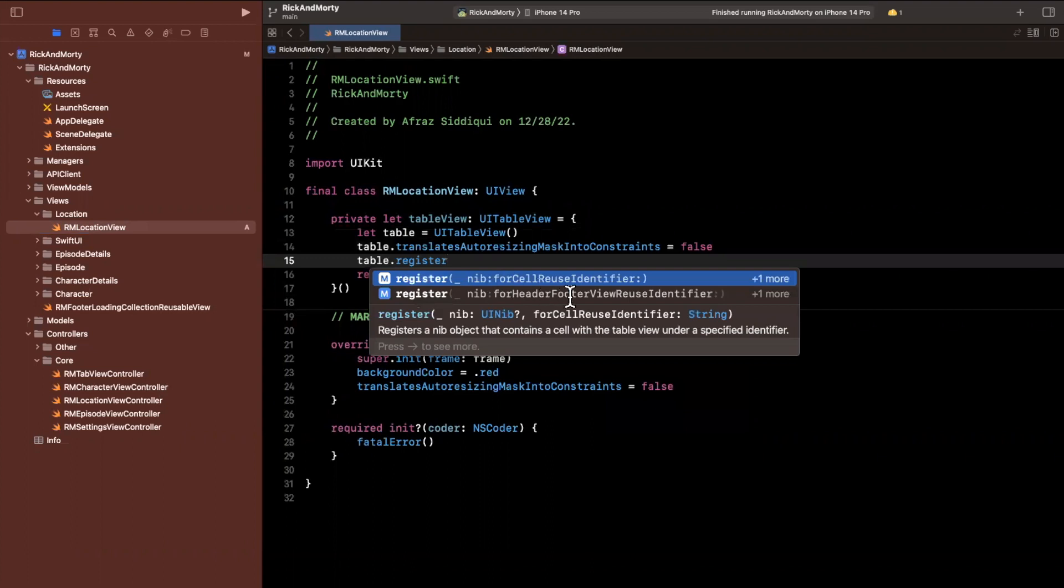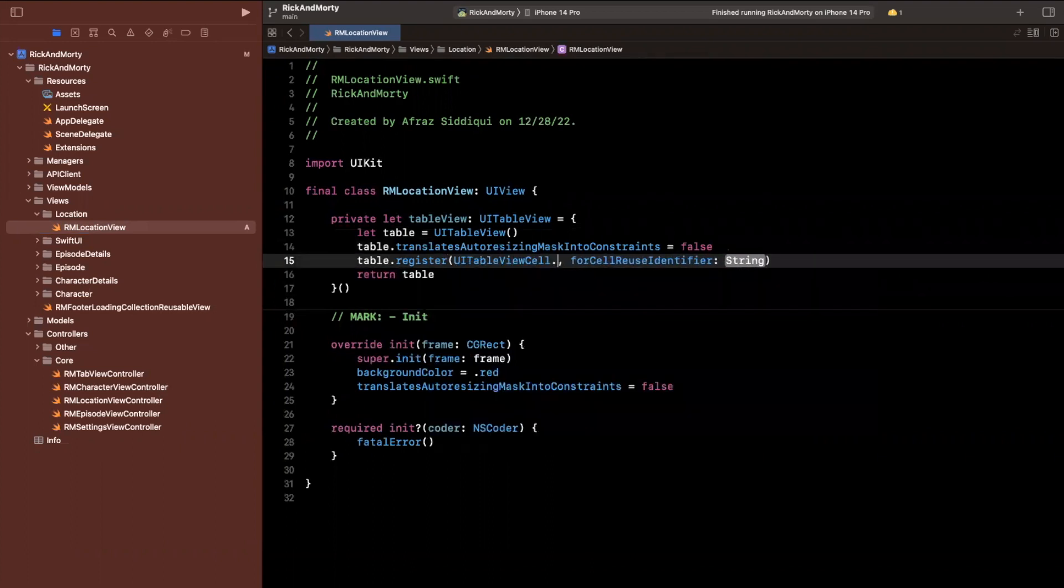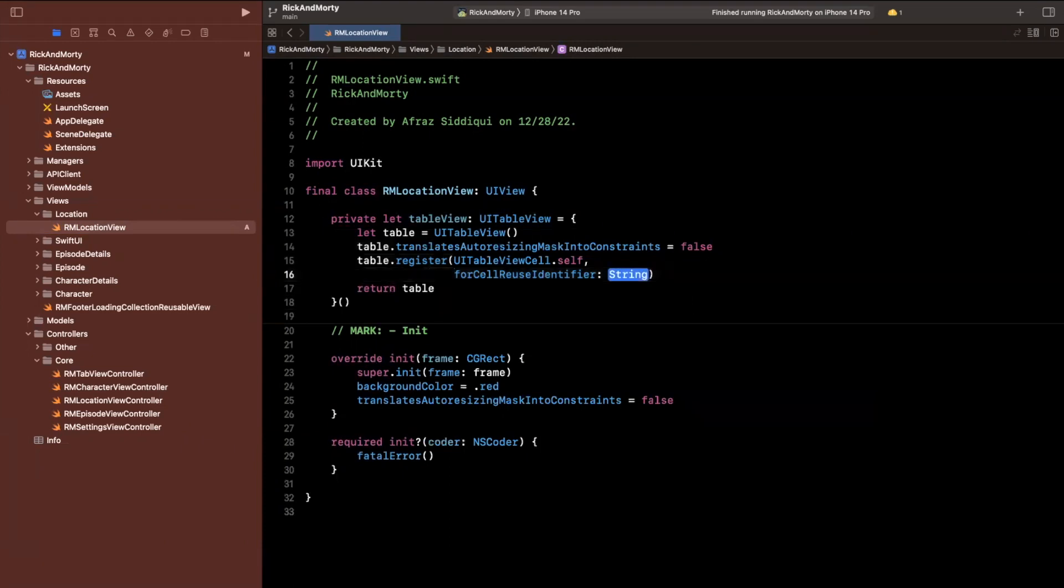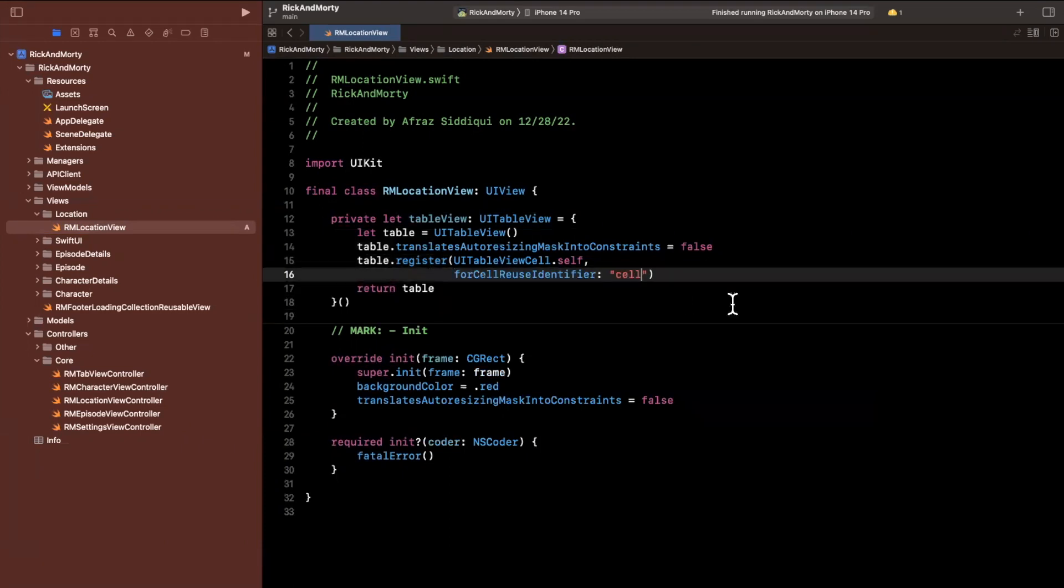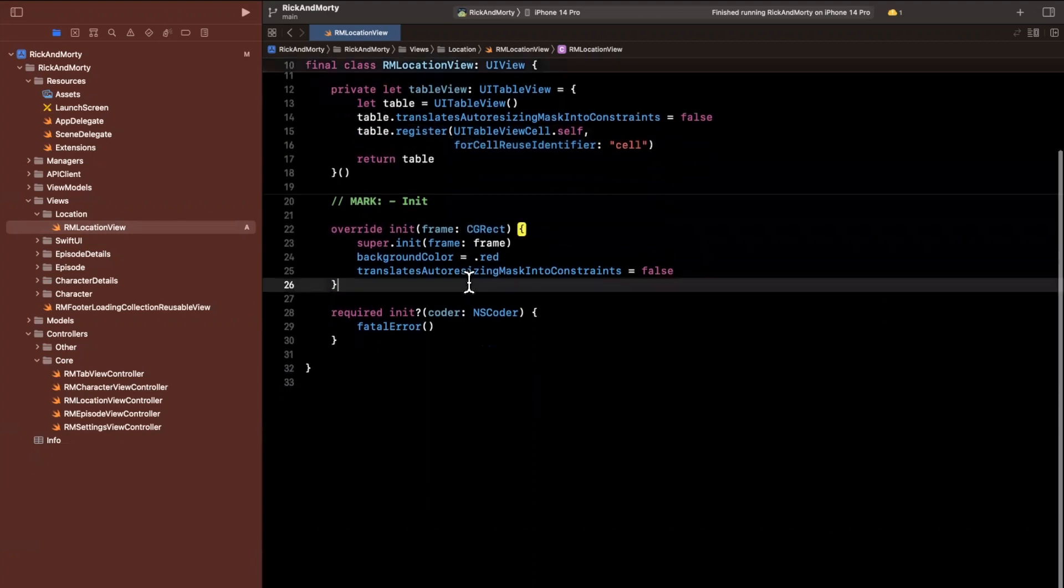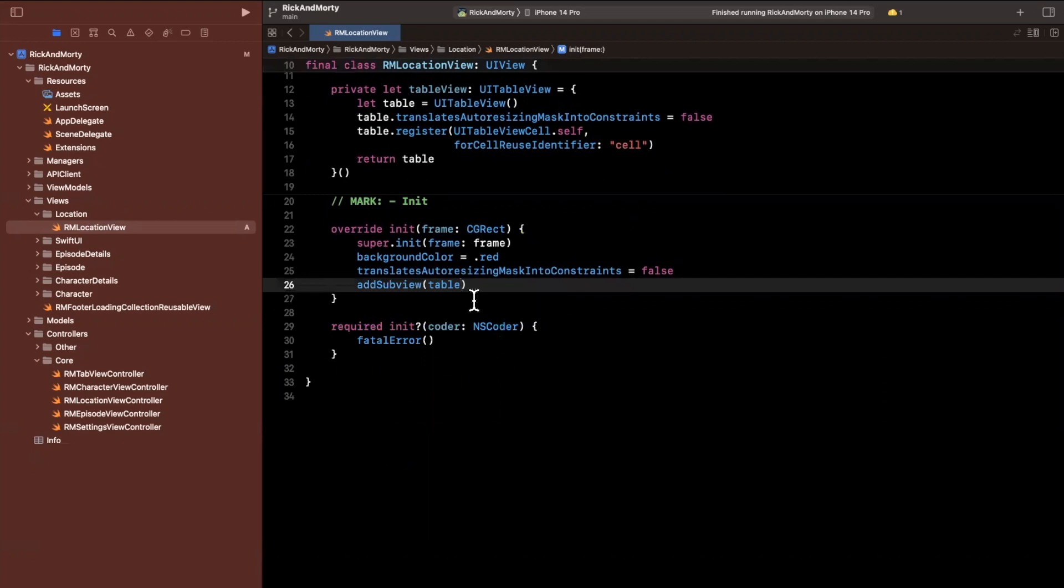So let's go ahead and say, register a cell just like we did for the collection view. And here we are going to set an identifier of simply cell. Let's go ahead and add this as a sub view. So we'll say add sub view, we want this table view here.